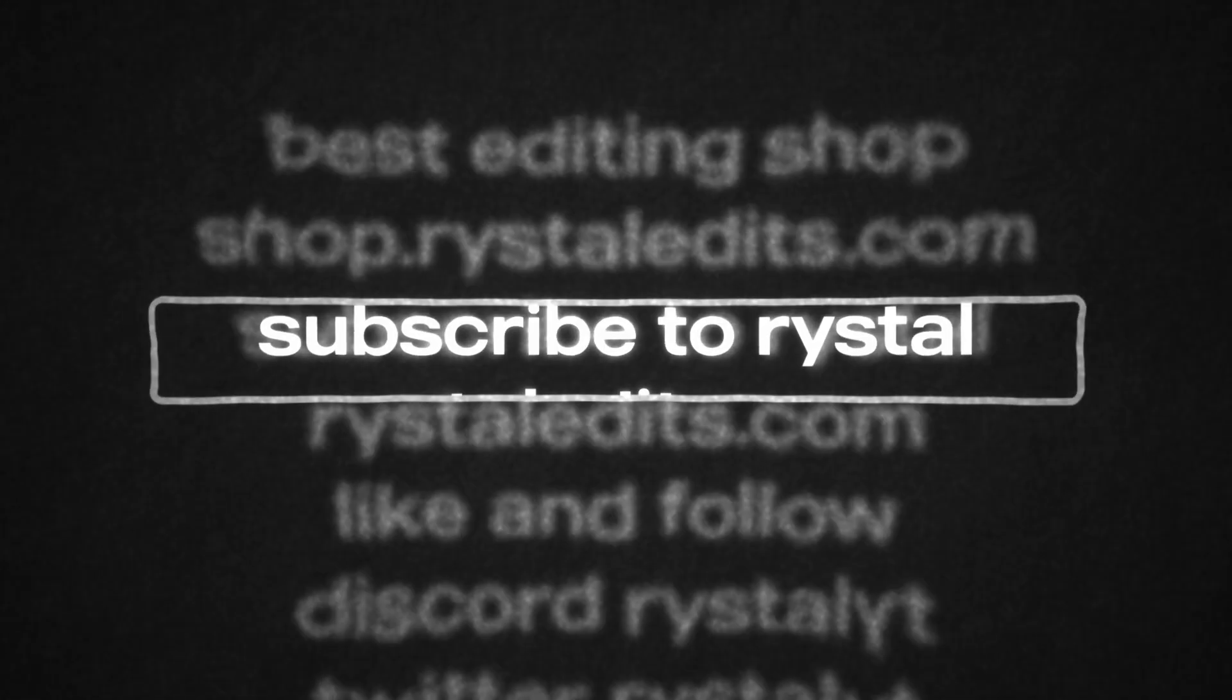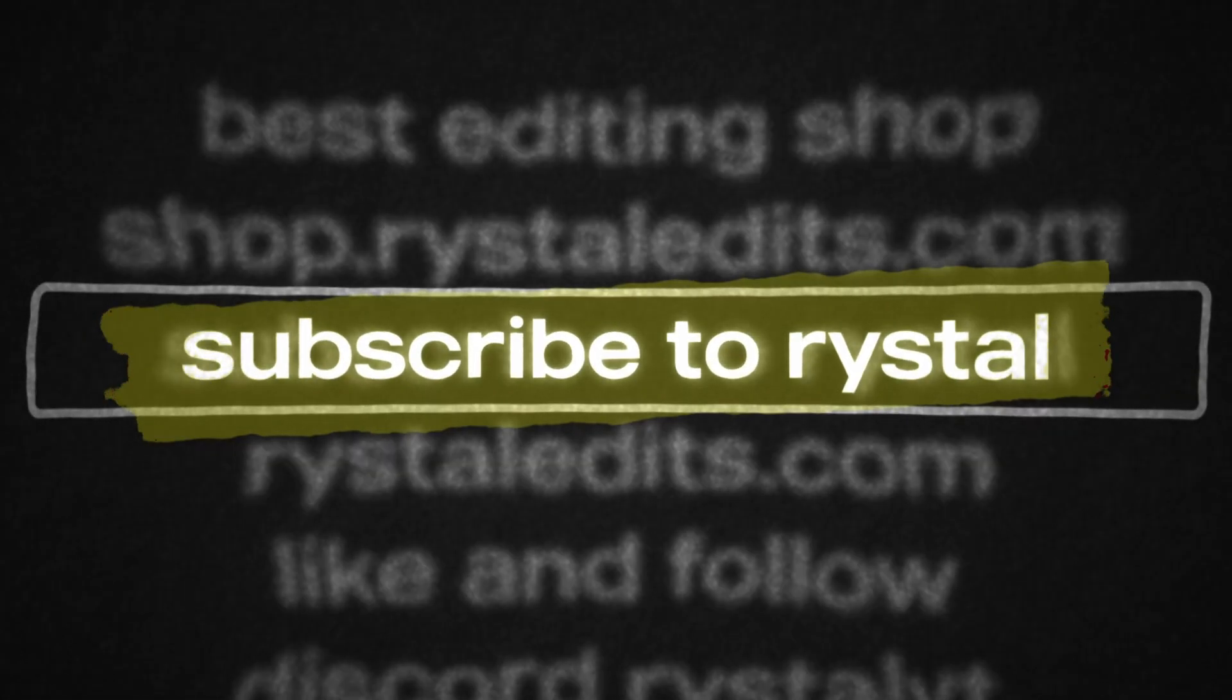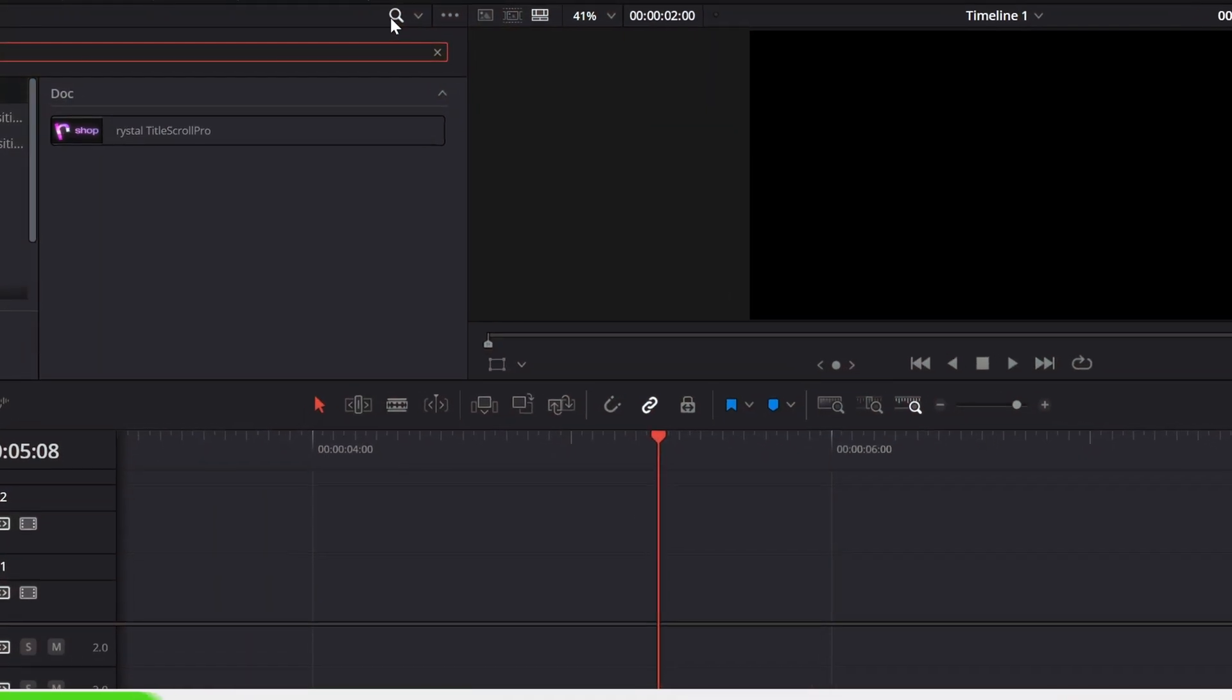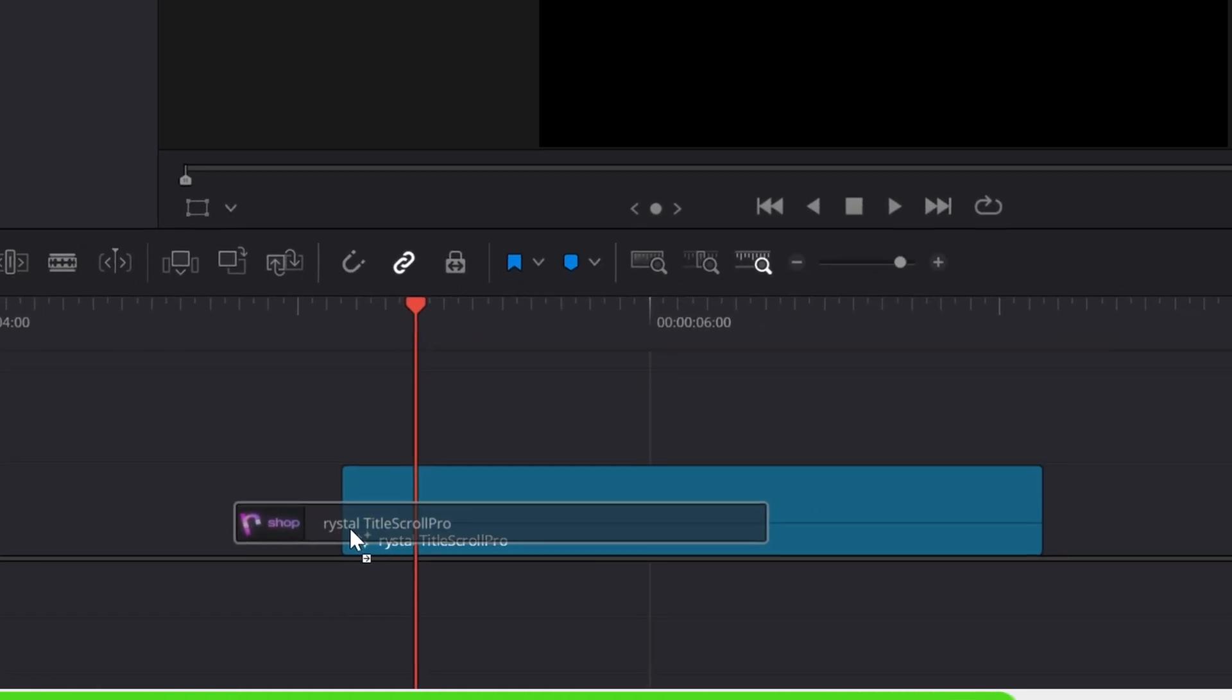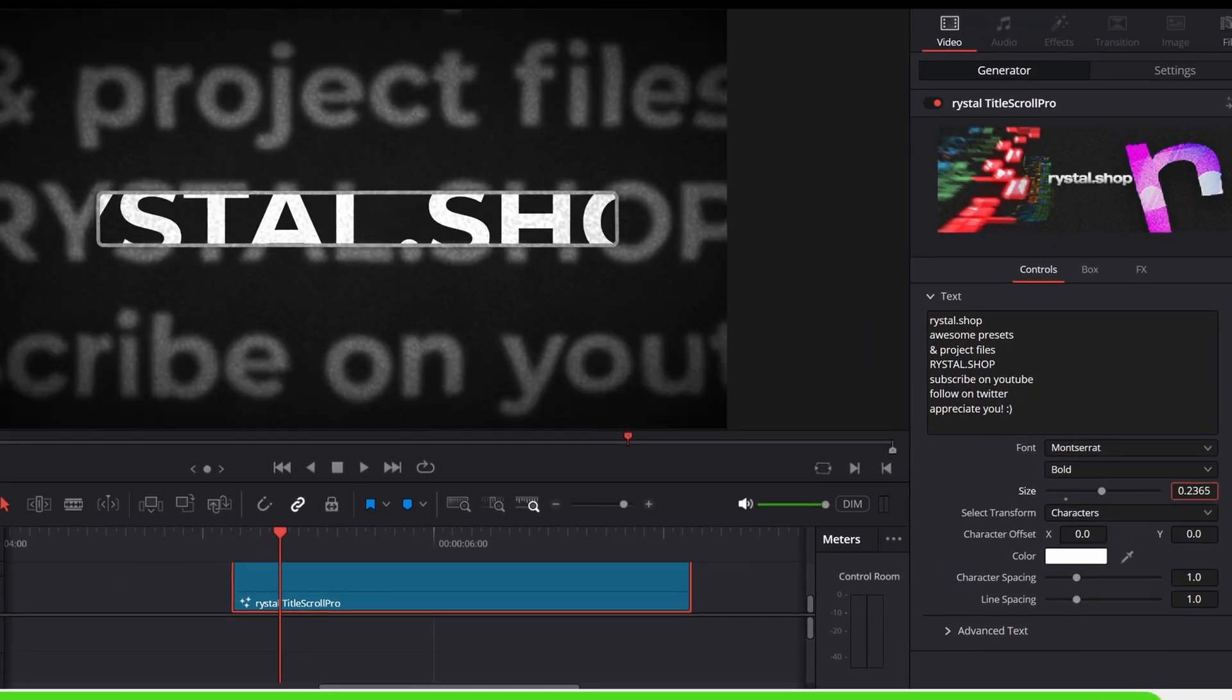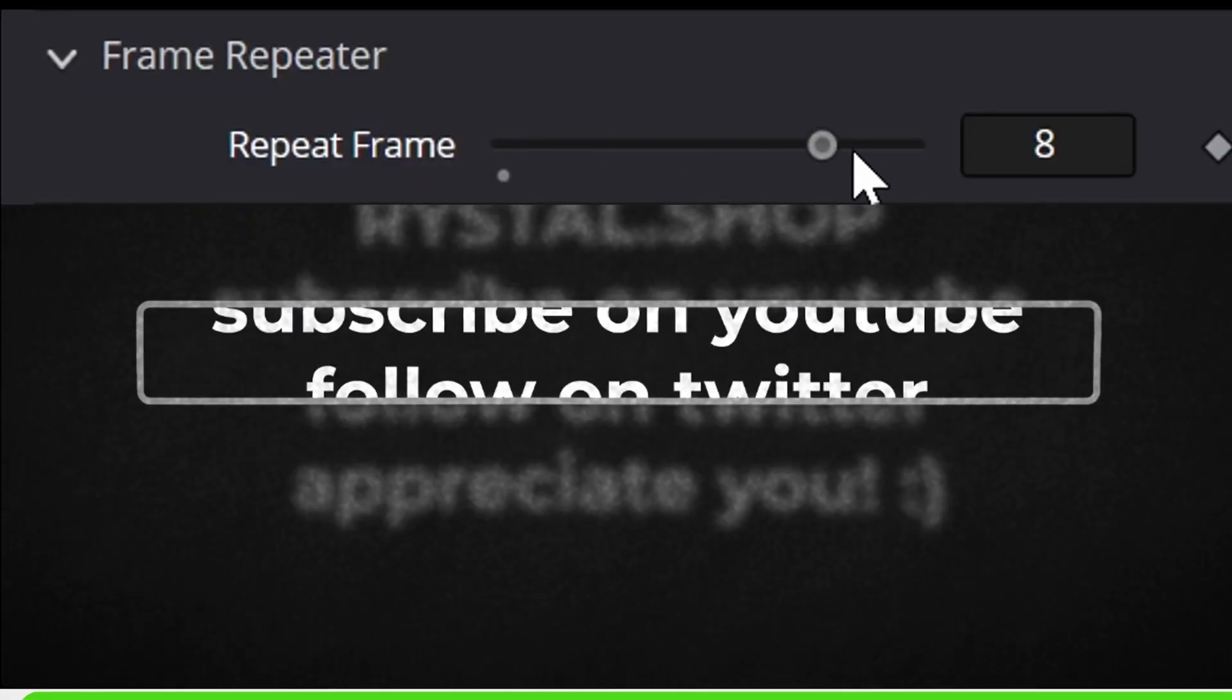This is how you can do this title scroll effect in DaVinci Resolve. But if you don't want to waste your time, I've made drag and drop presets that you can get in the first link in the description or go to Ristol.shop.